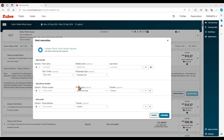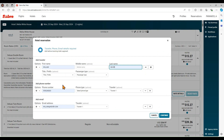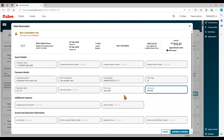Complete the hotel reservation form with traveler name, phone and email, and click Continue. Add any additional guest details and the credit card for guarantee or deposit, then click on Confirm and Continue.